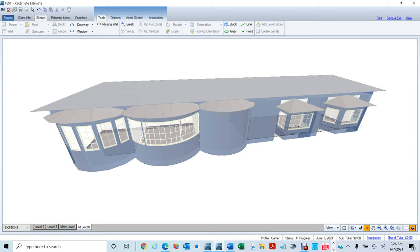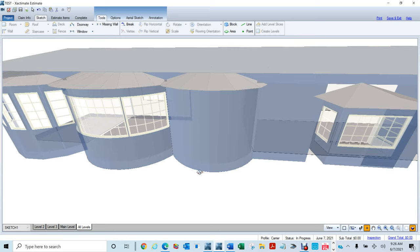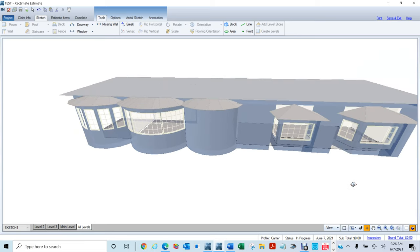Hello everyone, my name is Hector Mendoza. I want to talk about bay, bow, and box windows. In this video I'm going to show you how to create them, how to manipulate them, and things you can run into when doing inspections and having to build this stuff. On another segment I will show you how to create the roof and fit it to the windows.